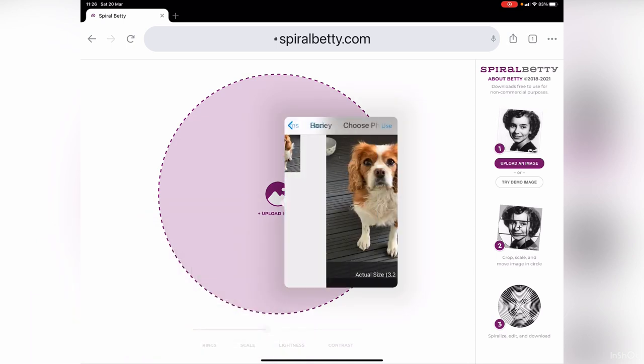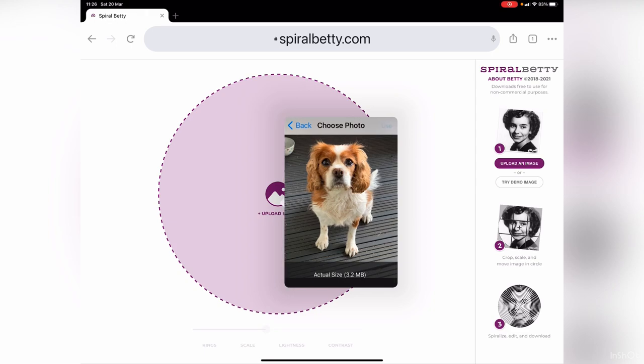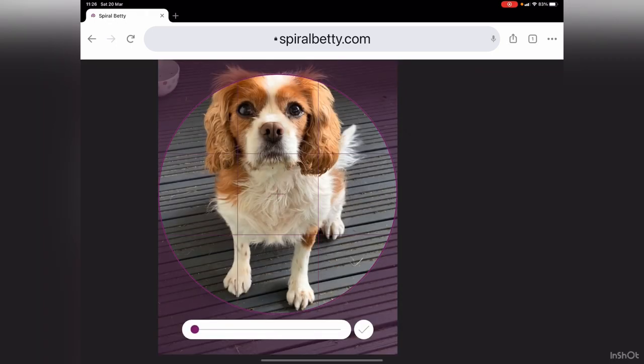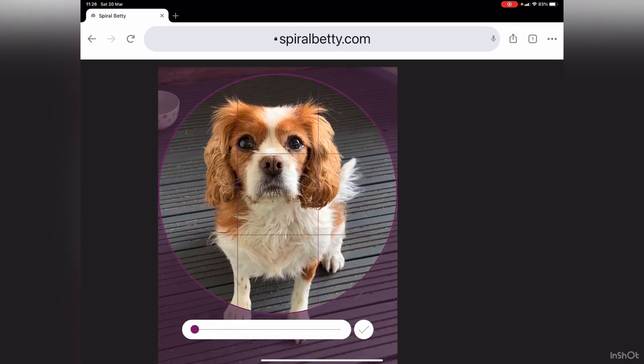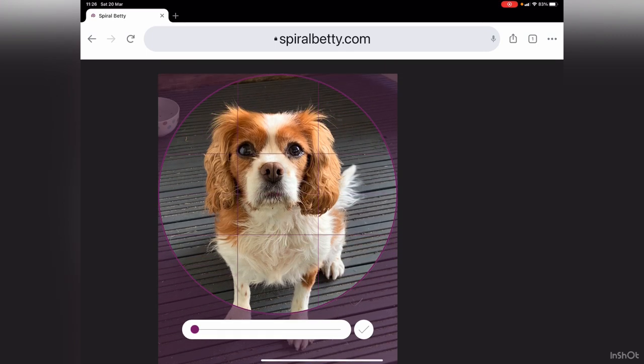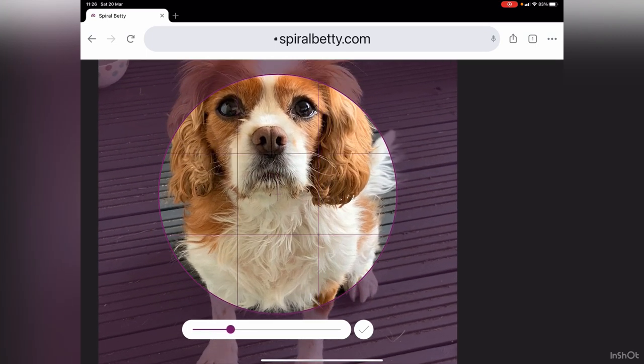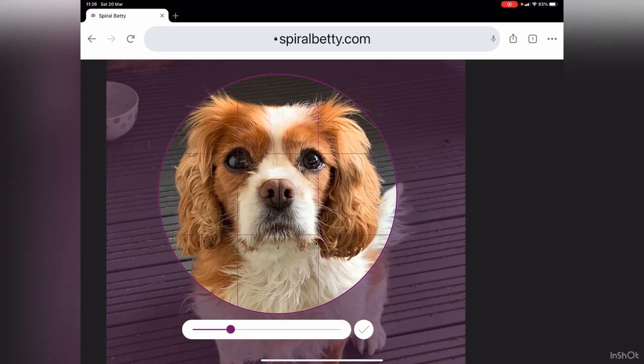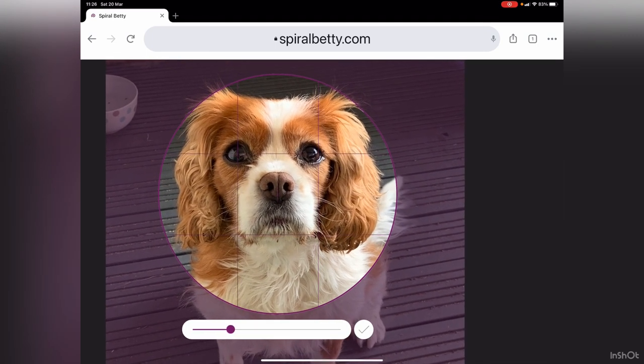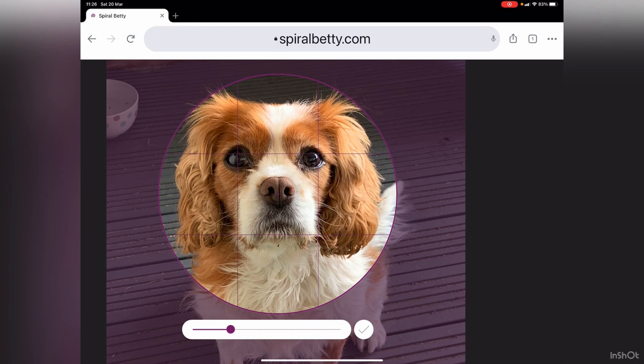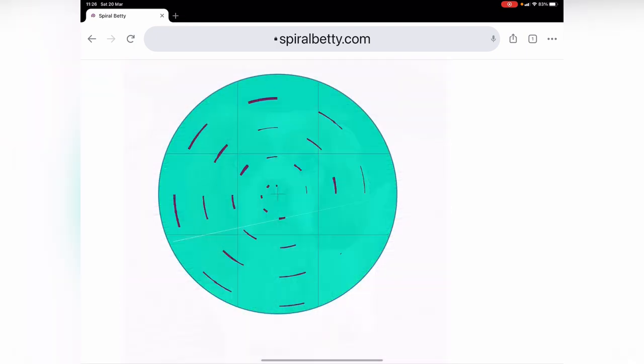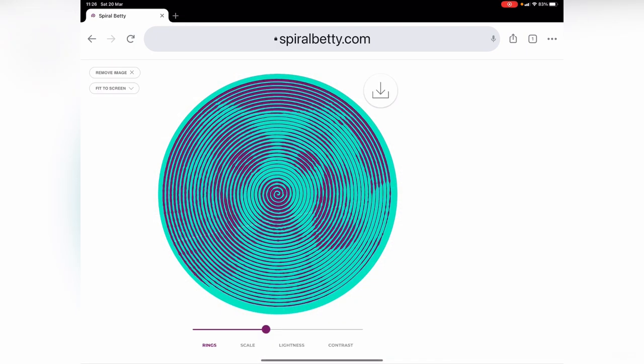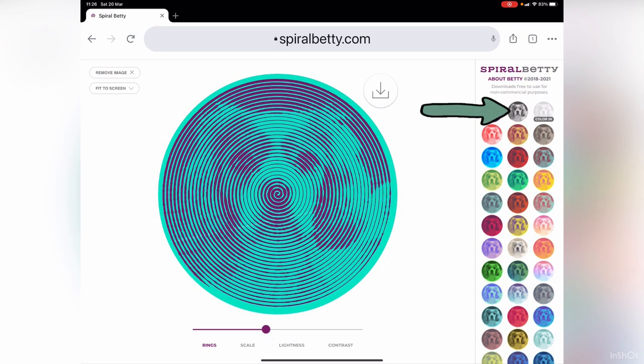I'm going to choose my dog. This is a zoom feature, so you can play around with the zoom. I just want to get her head in it, maybe a little bit, just like that. Press okay.